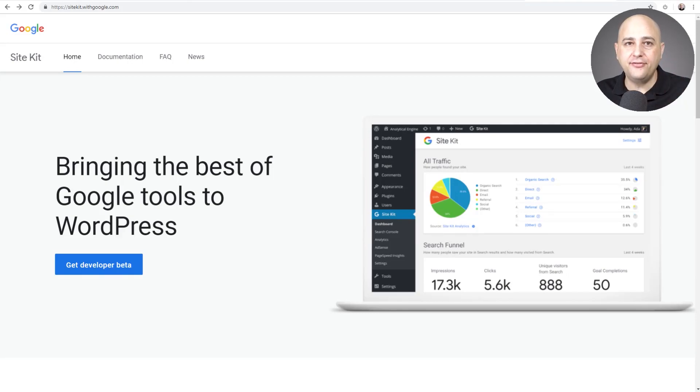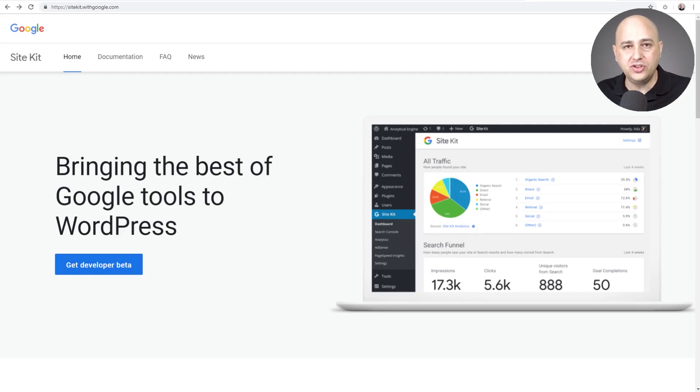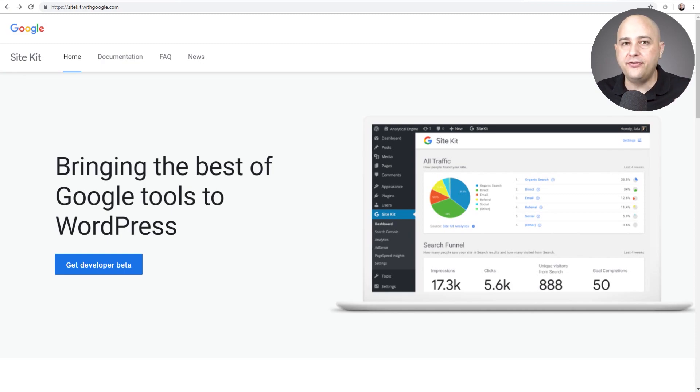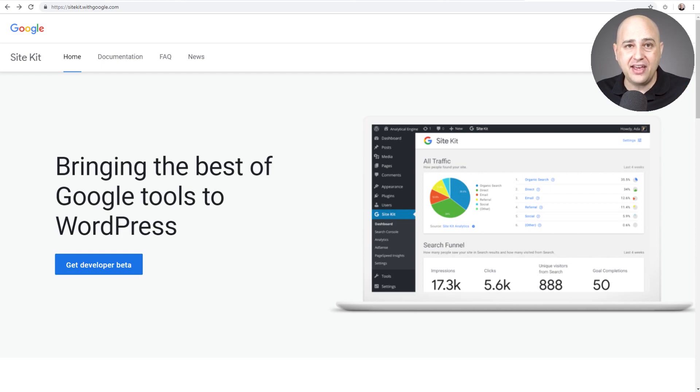This is some amazing stuff right here that I'm going to go over in this video, and it's how to connect Google Site Kit, the brand new official Google plugin for WordPress, and how to add that to your website.